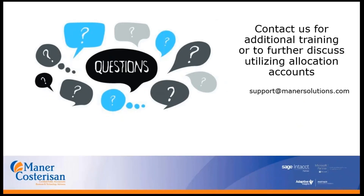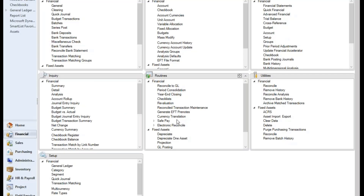We'll be happy to go through more training or further discuss utilizing the allocation accounts with you. You can submit a support request at mainersolutions.com. Allocation accounts are a great tool that comes with GP — it's free, it doesn't cost anything. It's just a matter of planning and getting things set up, and we're always happy to help you fully utilize your GP system.